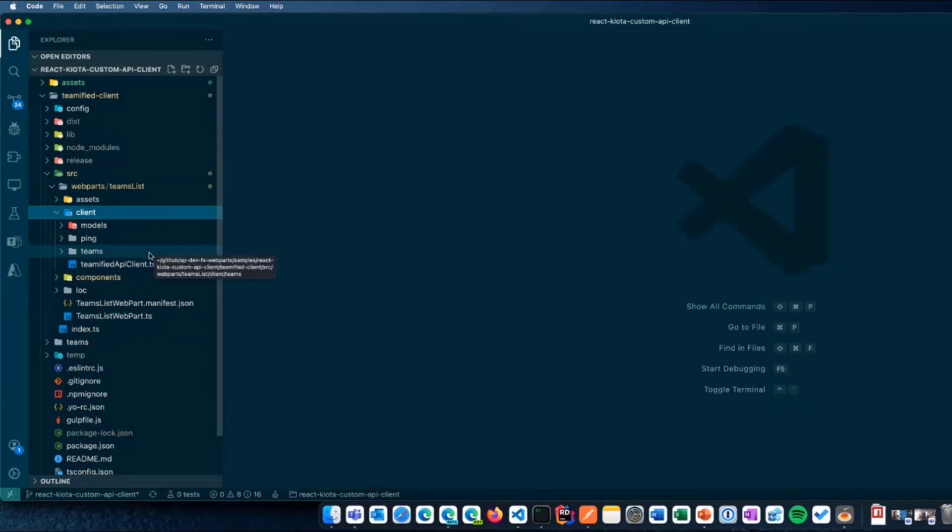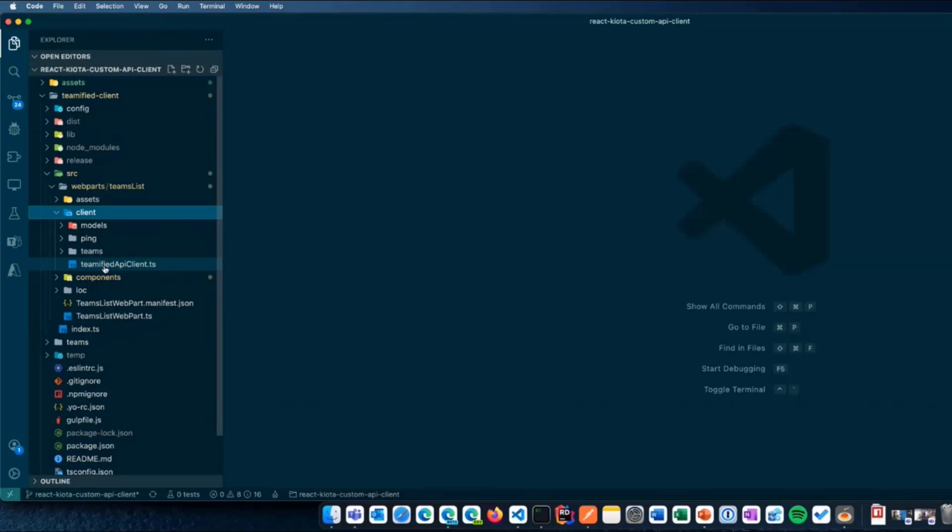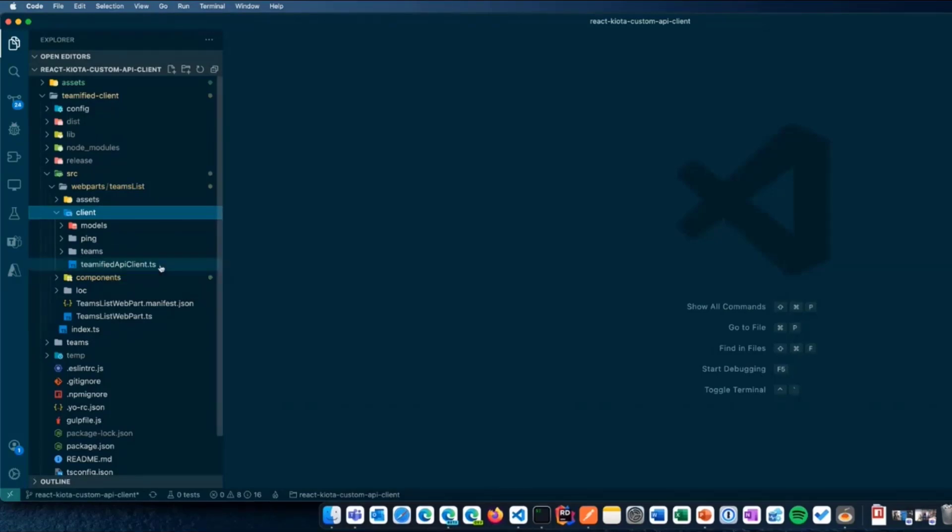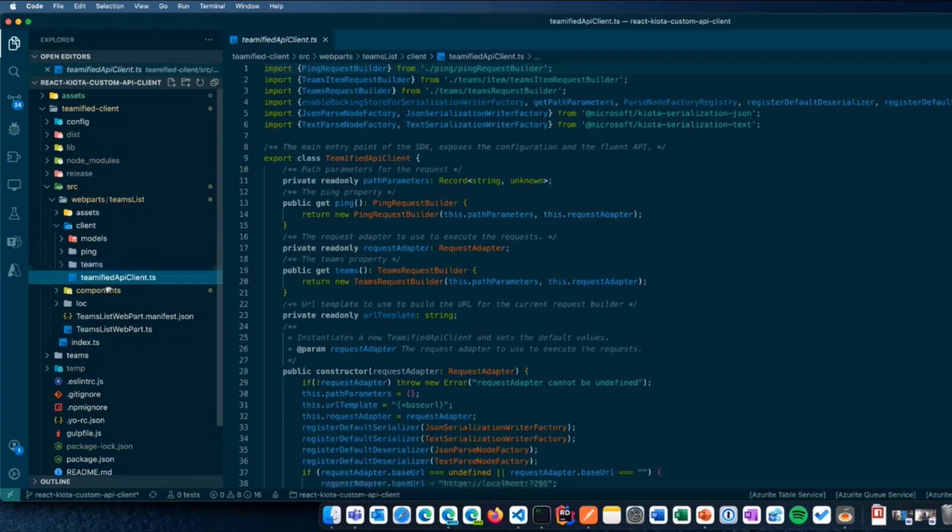But this is the main entry point that I already showed you in the previous slide. And, well, this is the client. So, you can see there's a request adapter in the constructor.